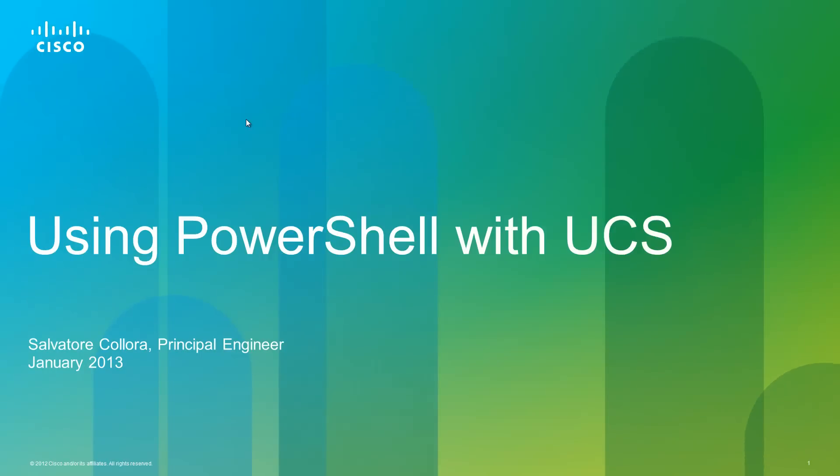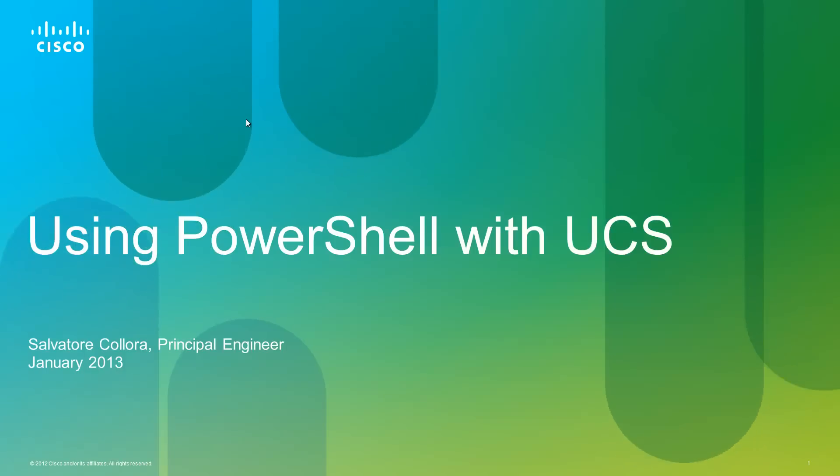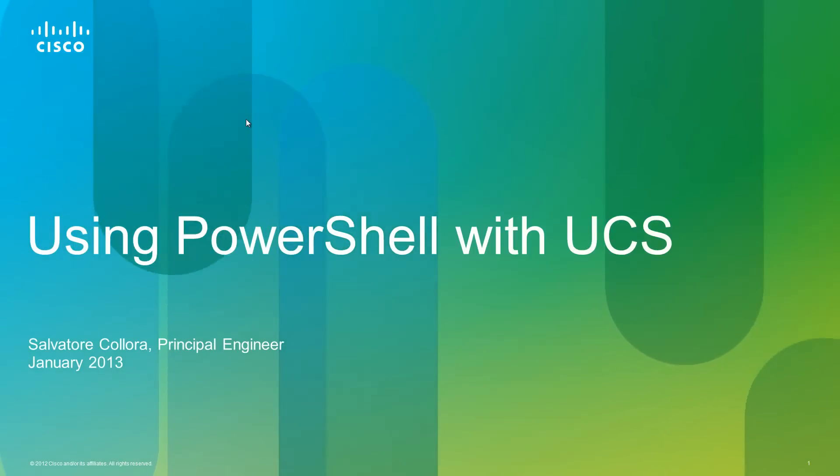Hi everybody, my name is Salvatore Calora and I'm a Principal Engineer with Cisco, and today I'm going to talk to you about using PowerShell with UCS.